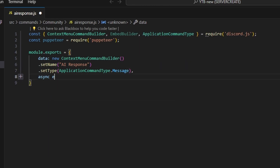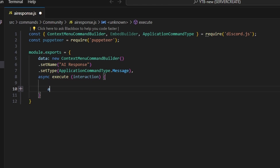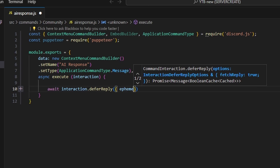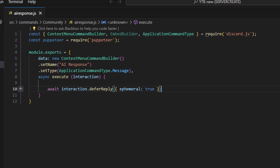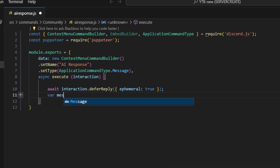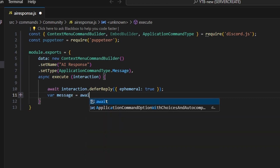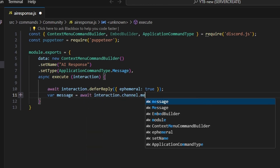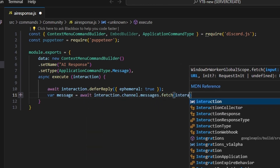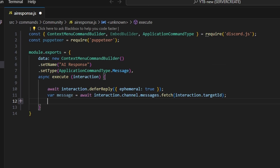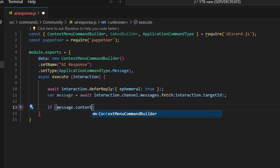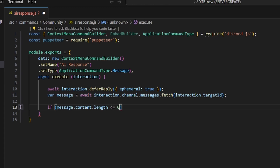We'll add a comma and do async execute. We're going to get our interaction and open this up. We'll start off by doing await interaction dot defer reply, and I'm going to set ephemeral to true in that defer so we don't have to do it later. Then we're going to do var message equals await interaction dot channel dot messages dot fetch, and we can get our interaction dot target ID. Next, we're going to do if message dot content dot length.